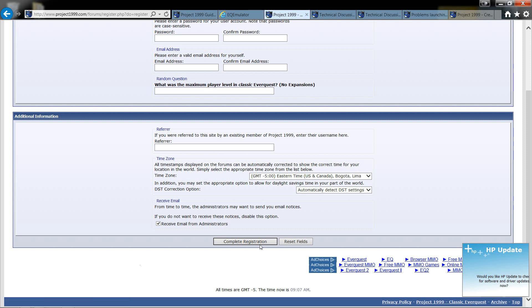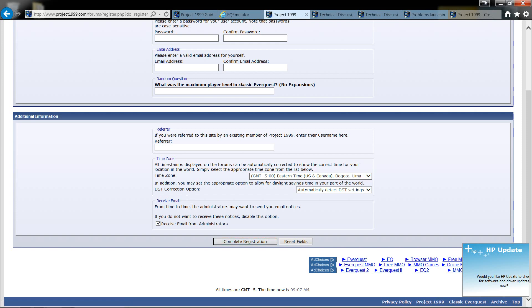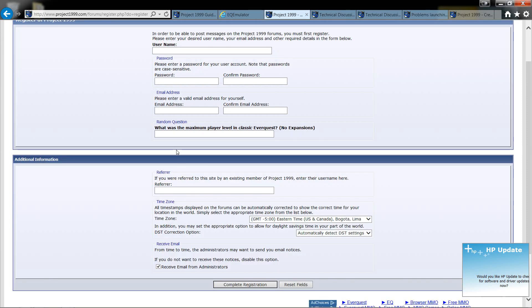Once you complete registration, you should get an email. You might want to check your junk folder. Mine was in there saying that you need to confirm and your email is real and everything like that. Of course, if you don't want to give them a real email, you can use Mailinator.